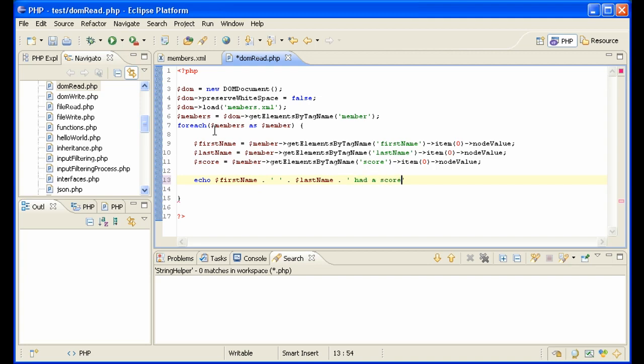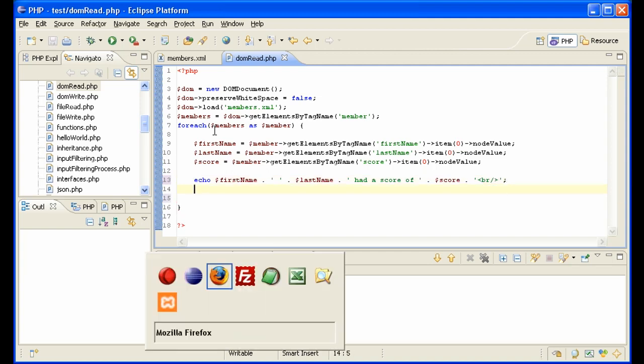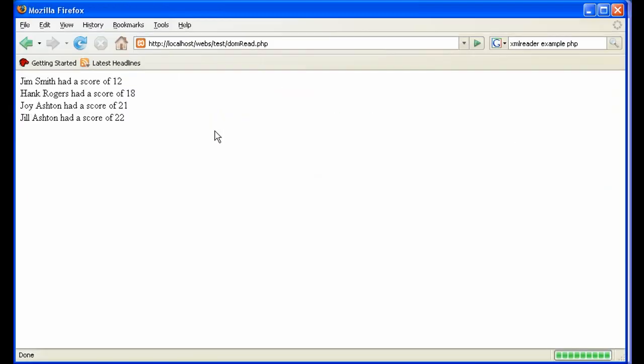So that looks like that. So let's take a look at that. Super.